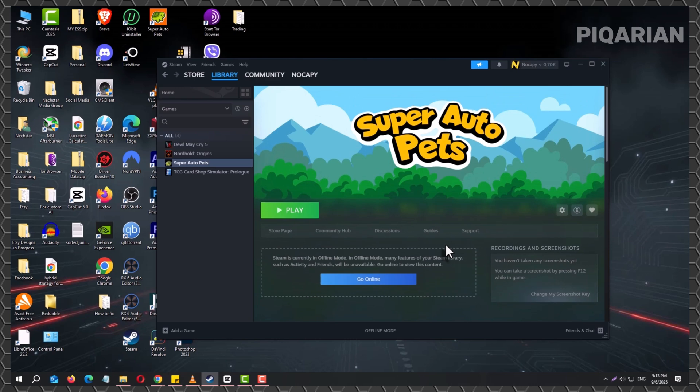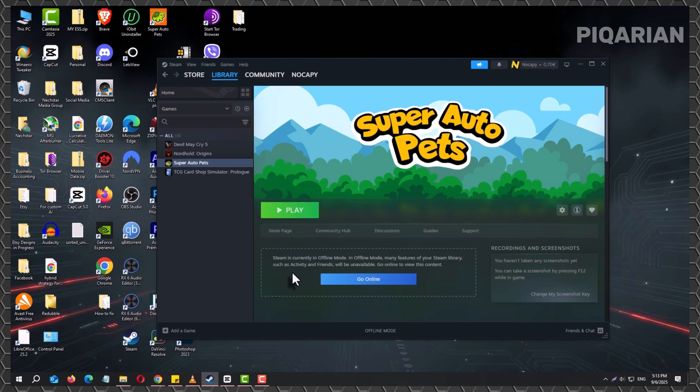Now comes the part that trips some people up. Not every game supports offline play. Titles that require a constant server connection, like competitive online shooters or games built around multiplayer servers, won't launch without the internet. But for single-player games or those with an offline mode built in, you can just hit play like you normally would. The game will open, and you won't need to reconnect until you're ready to grab new updates.